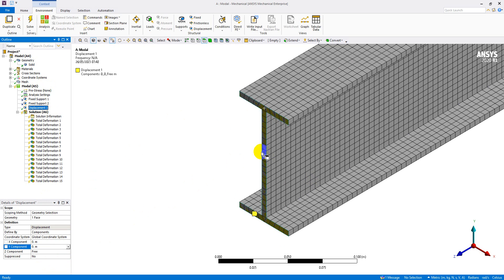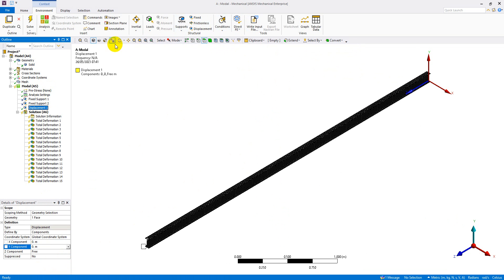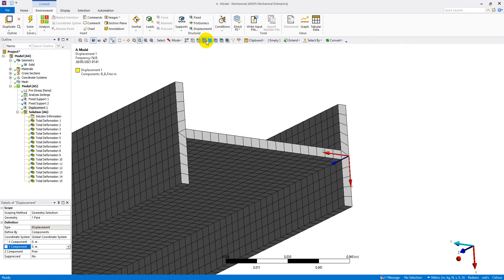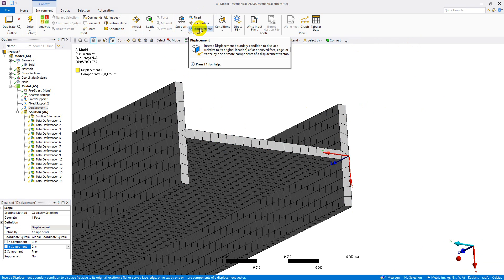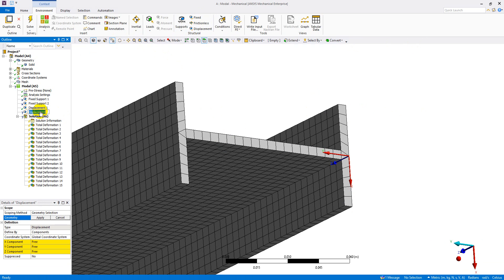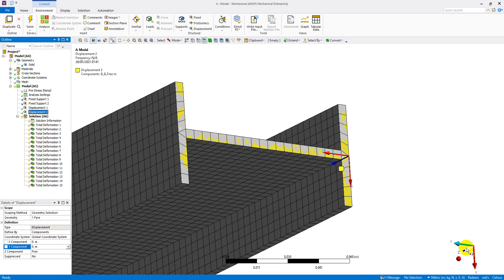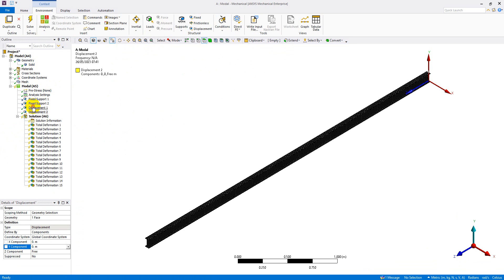The boundary condition as a pin support is now added. I need to add a boundary condition on the other side as well. I rotate the beam, use box selection to select the other face, and add another displacement. I rename it Displacement 2, select the face, apply it, and set x-component to zero and y-component to zero. Displacement 1 is on one end and Displacement 2 is on the other end.